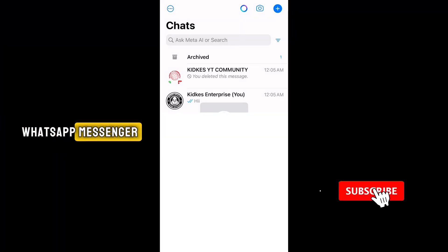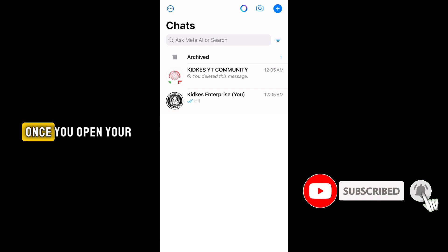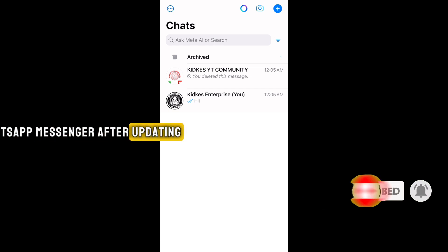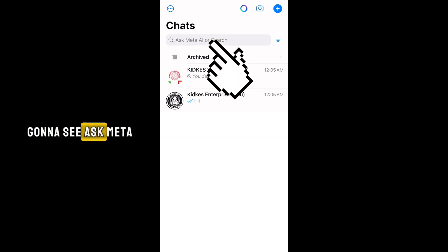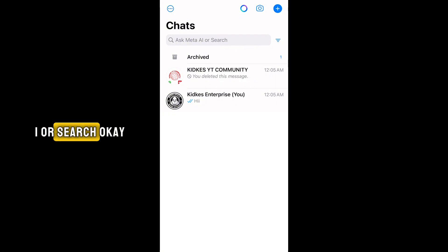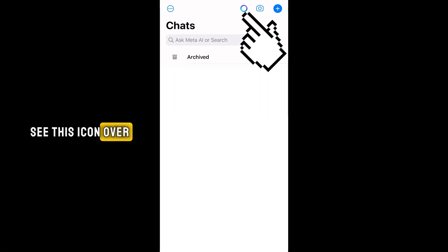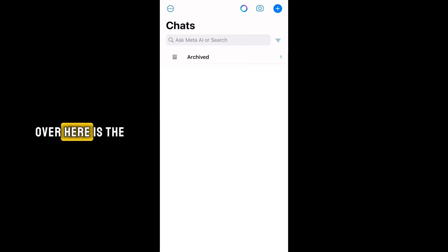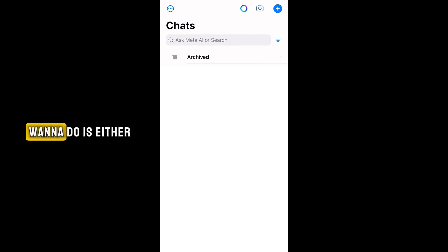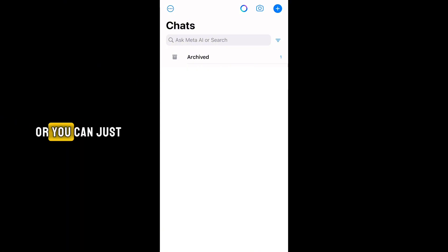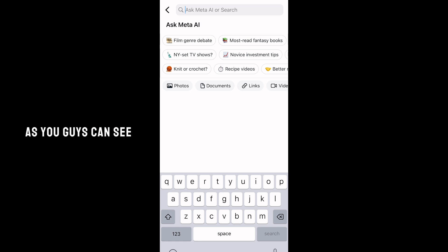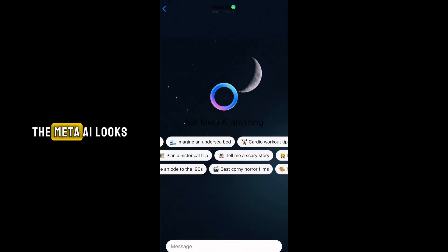Once you open your WhatsApp messenger after updating, at the top you're going to see 'Ask Meta AI or Search,' and you can see this circular icon at the top. This circular icon is the icon for Meta AI. All you simply want to do is either click on the search bar or click on that icon, and this is how Meta AI looks.